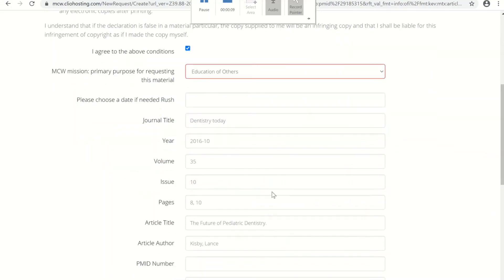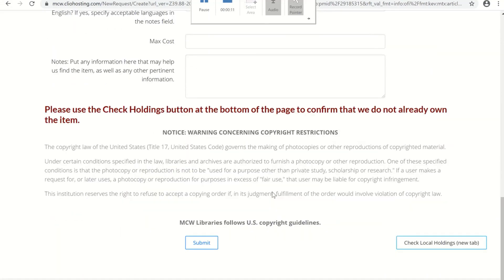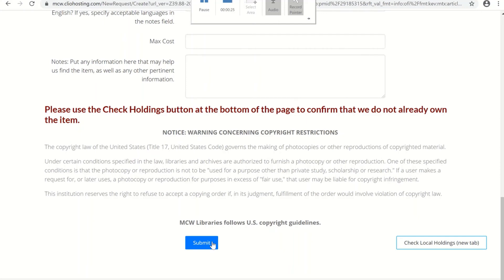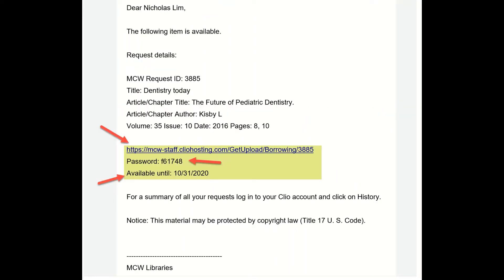Then scroll down to the bottom of the page and click Submit. Once the libraries receive the article, you will be notified by MCW email. Normally, it will take two to five business days. If you need the article more quickly, you can request a rush delivery for 24 to 48 hours. When the article is ready to download, you will receive an email with a link, a password, and an expiration date.